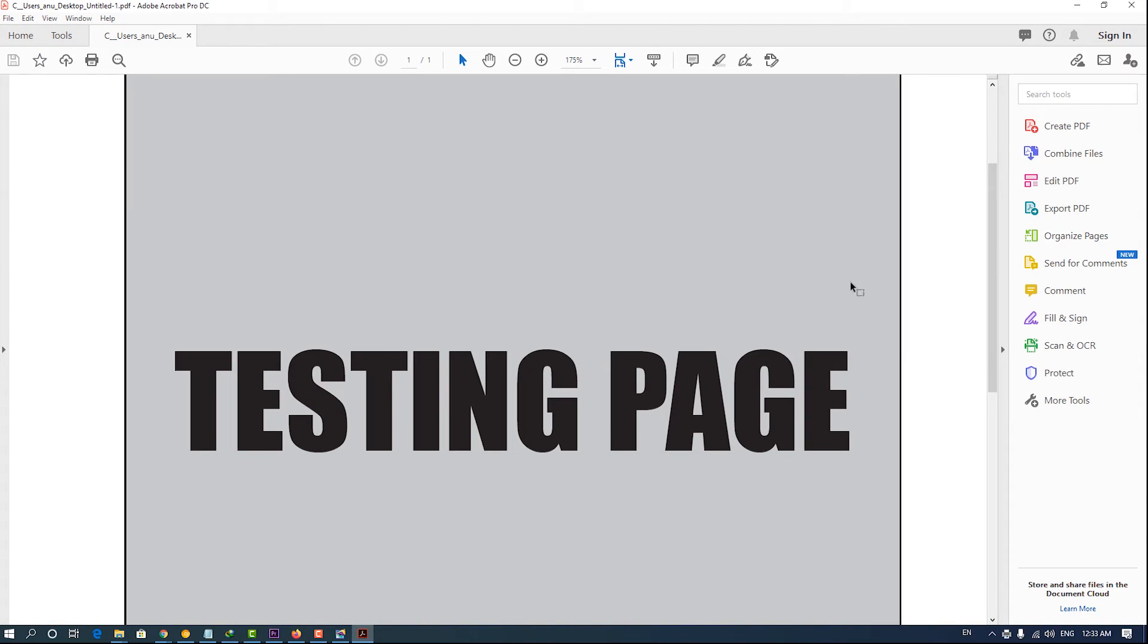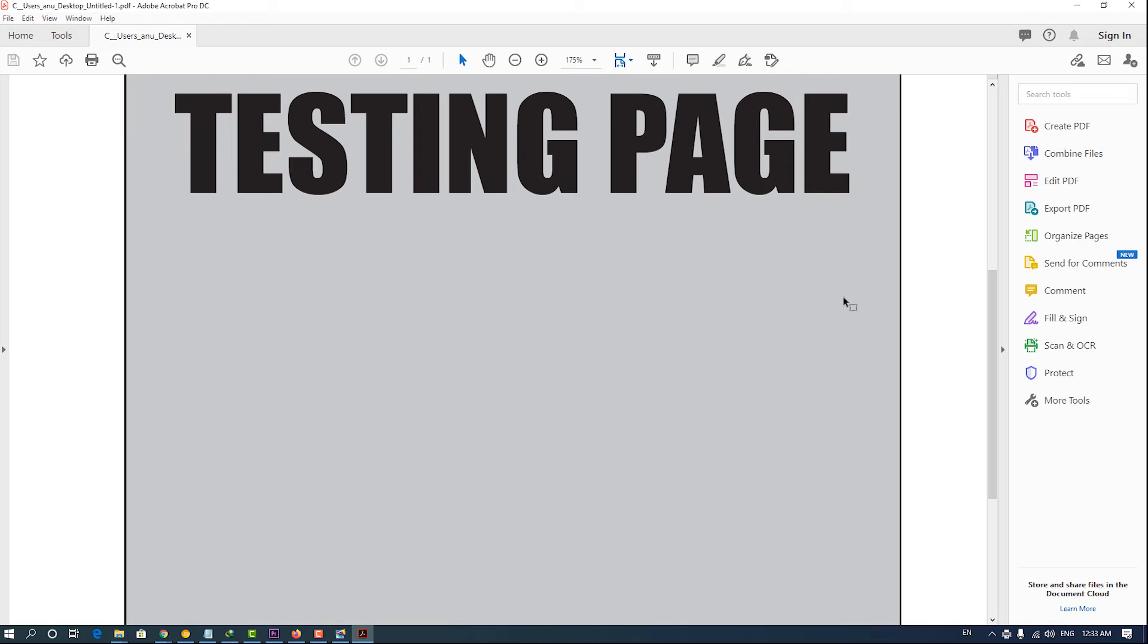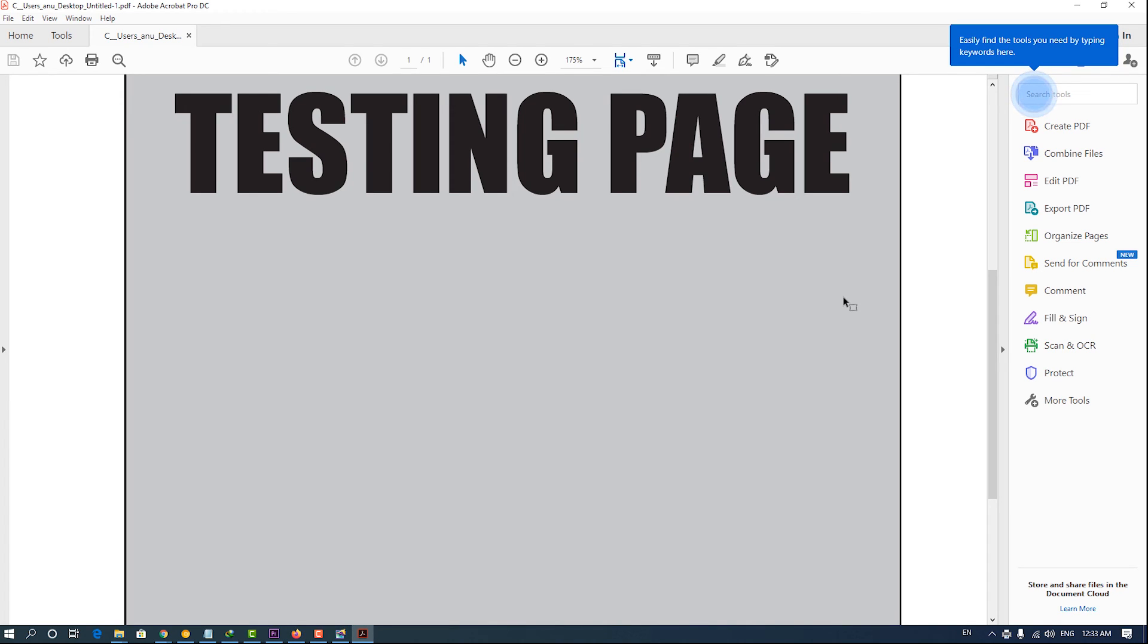Here is our Pagemaker file converted to PDF. Thank you for watching this video, guys. Don't forget to like, share, and comment on this video. And don't forget to subscribe this channel.